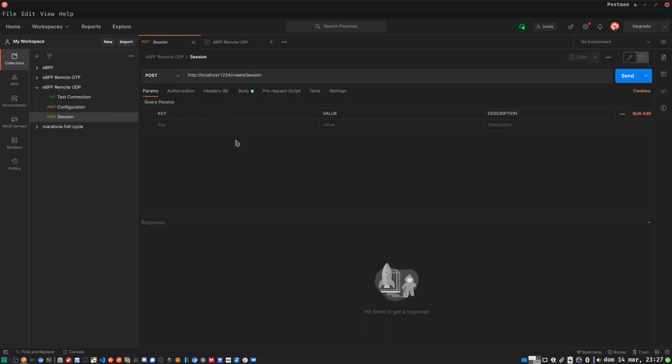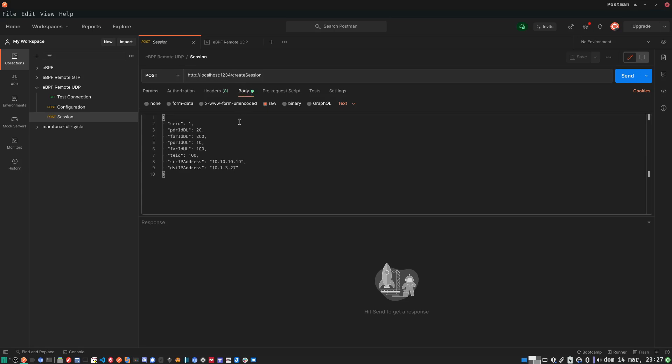The other request is used for session creation. As you can see here, the session has some attributes and elements that will be sent to the UPF library in order to create the PFCP context. I would like to highlight this is the first version of the performance environment.